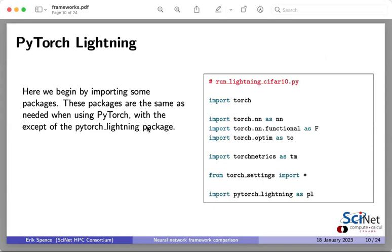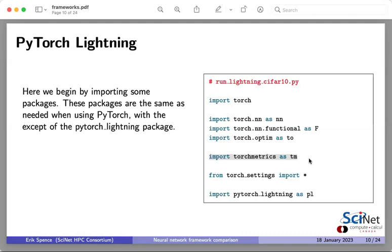Once we've got the data ready, we load a few packages. The standard torch packages — torch, torch.nn, torch.nn.functional — are all standard pieces needed for building and training neural networks. I'm also grabbing TorchMetrics, which contains the accuracy function I'll use to monitor training, and of course PyTorch Lightning itself, which is the wrapper we're using to build our model.